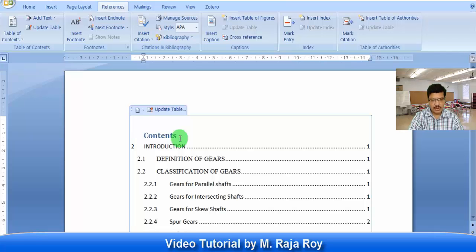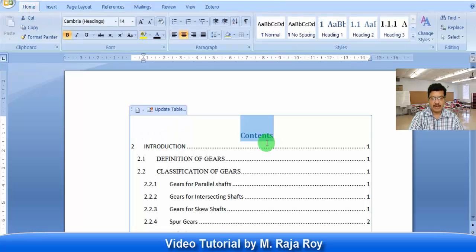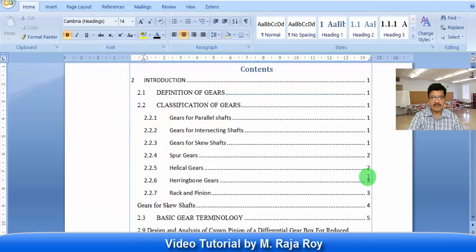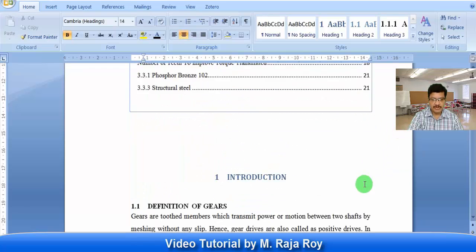In this video I am going to explain how to give the figure number and table number and how to generate automatically list of figures and list of tables.